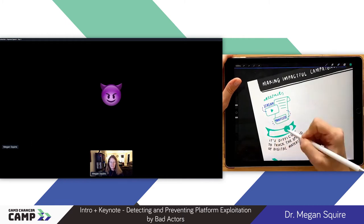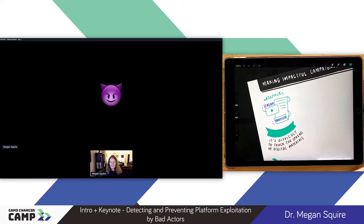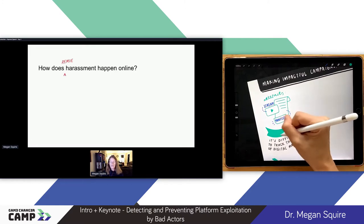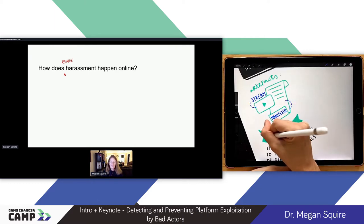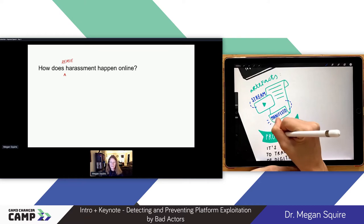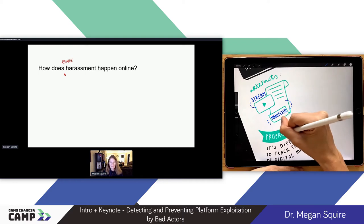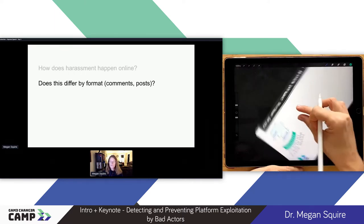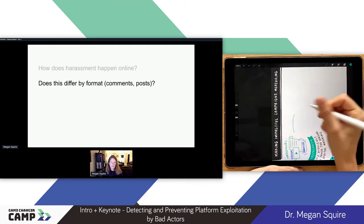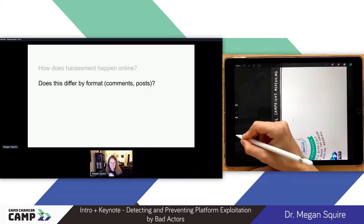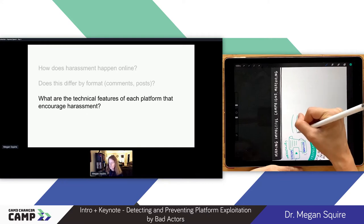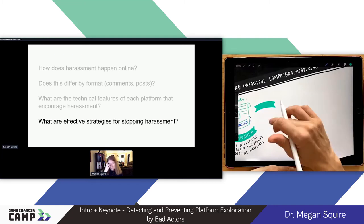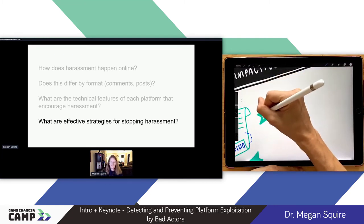The third class of bad actor activities we'll talk about is harassment campaigns. One of the favorite activities of these guys is harassing other users online. We're particularly interested in how that looks and if it's different when a racially and ethnically motivated bad actor does a harassment campaign, as opposed to just a fight online with someone you don't actually know. We're curious if that differs by format — when someone harasses in comments versus starting their own post, does the text differ? We're also interested in the technical features of the platform they're exploiting, and effective strategies for stopping harassment and reducing its reach.